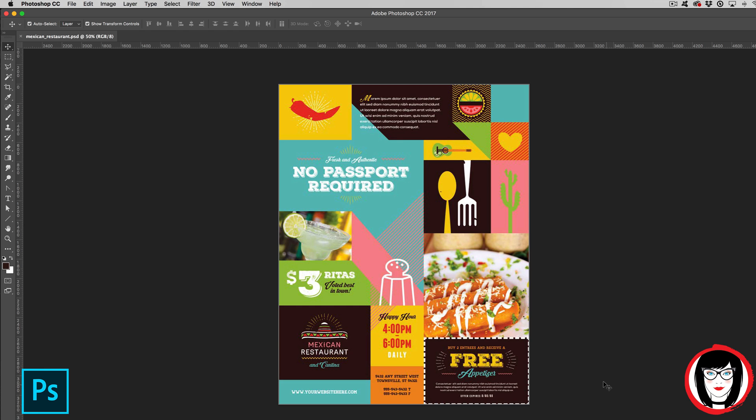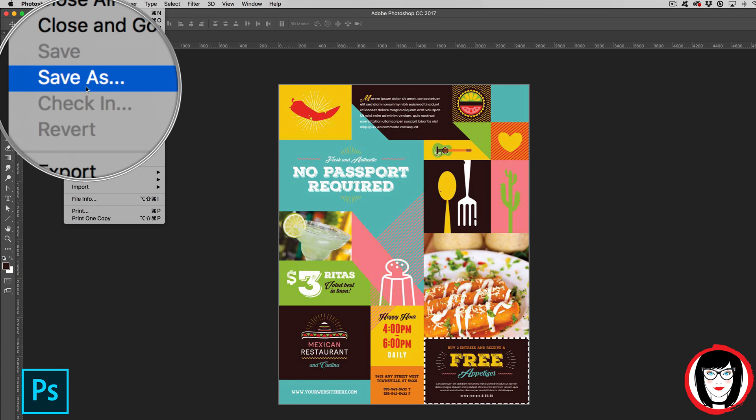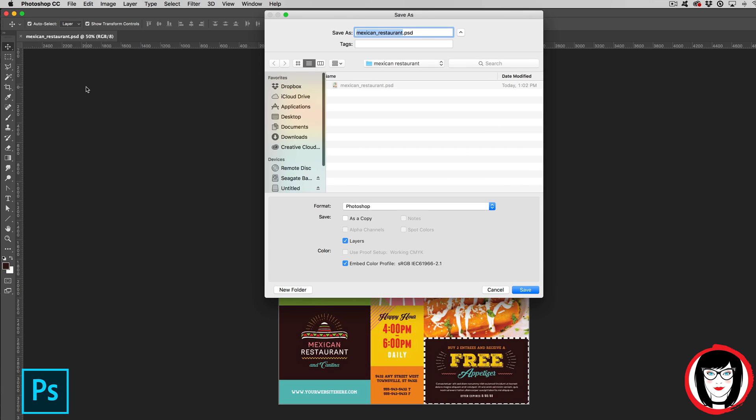So it could be printed. So to create the PDF, you come to File, Save As. From the Save As dialog box, it will generally default you to the location where you've saved your PSD so that you can store your PDF in the same folder.